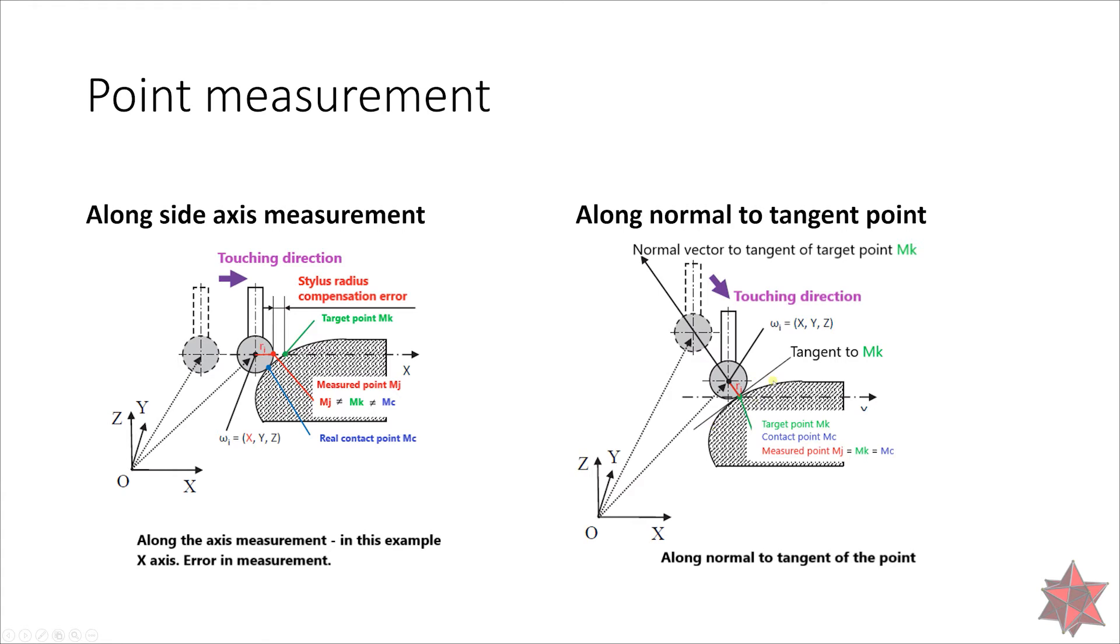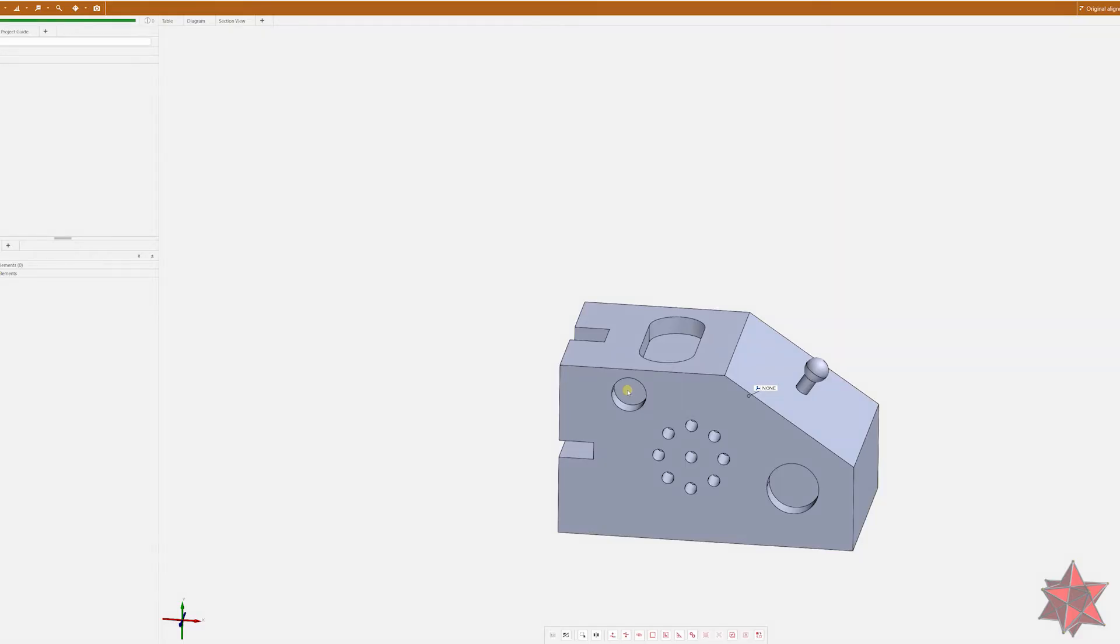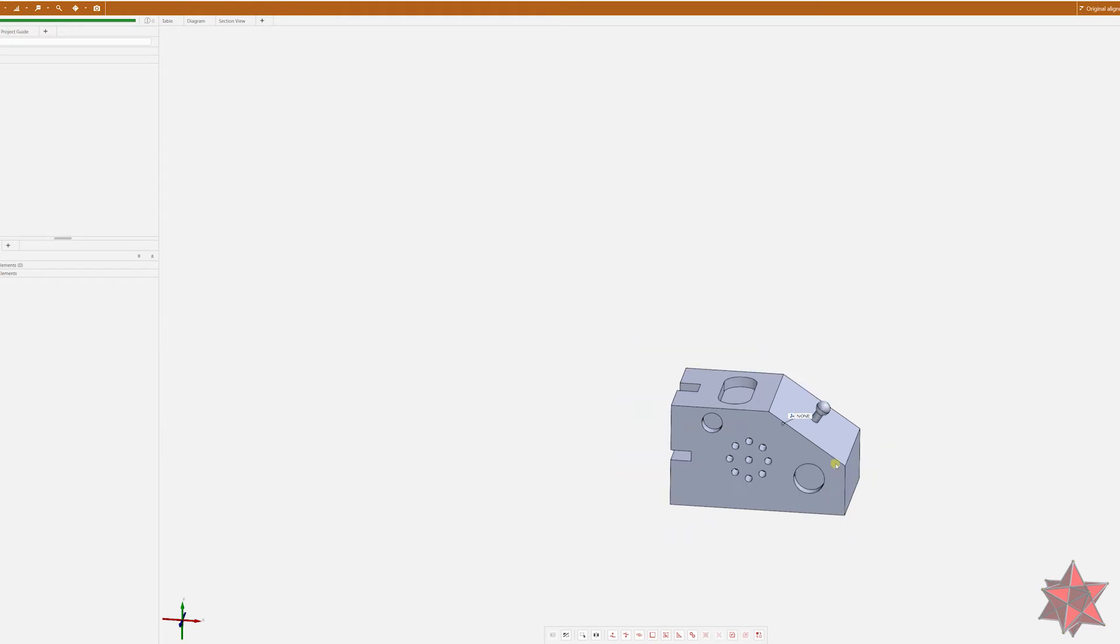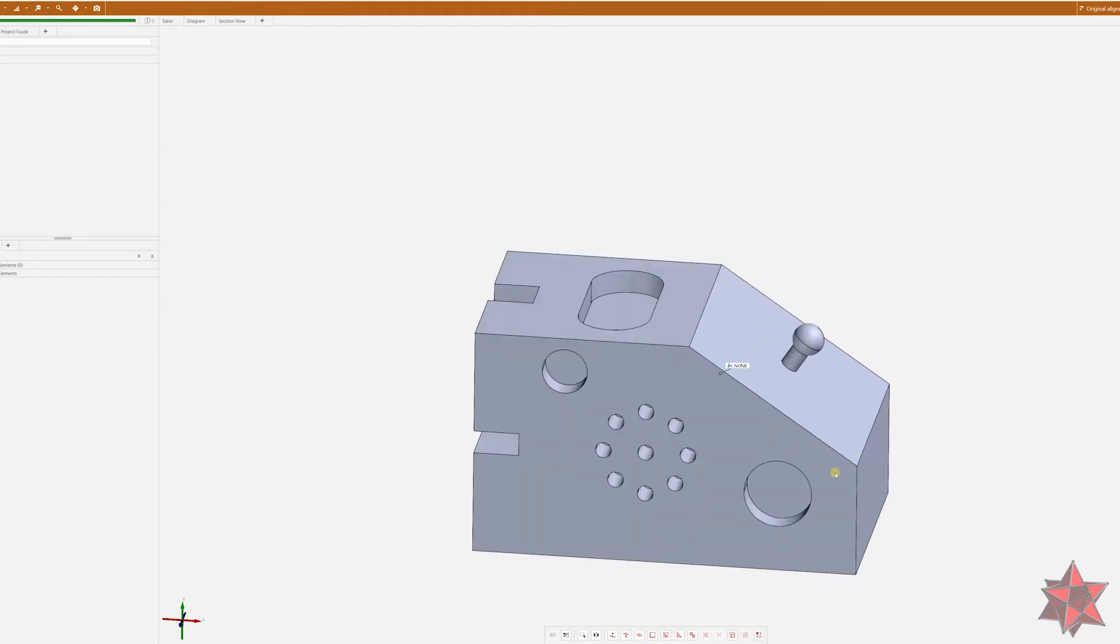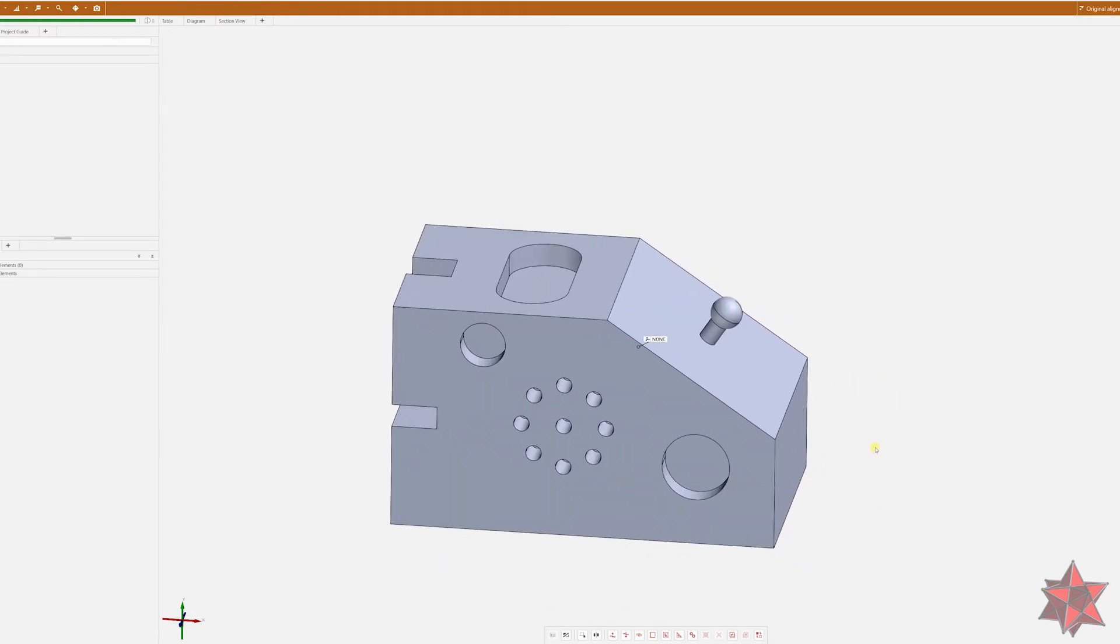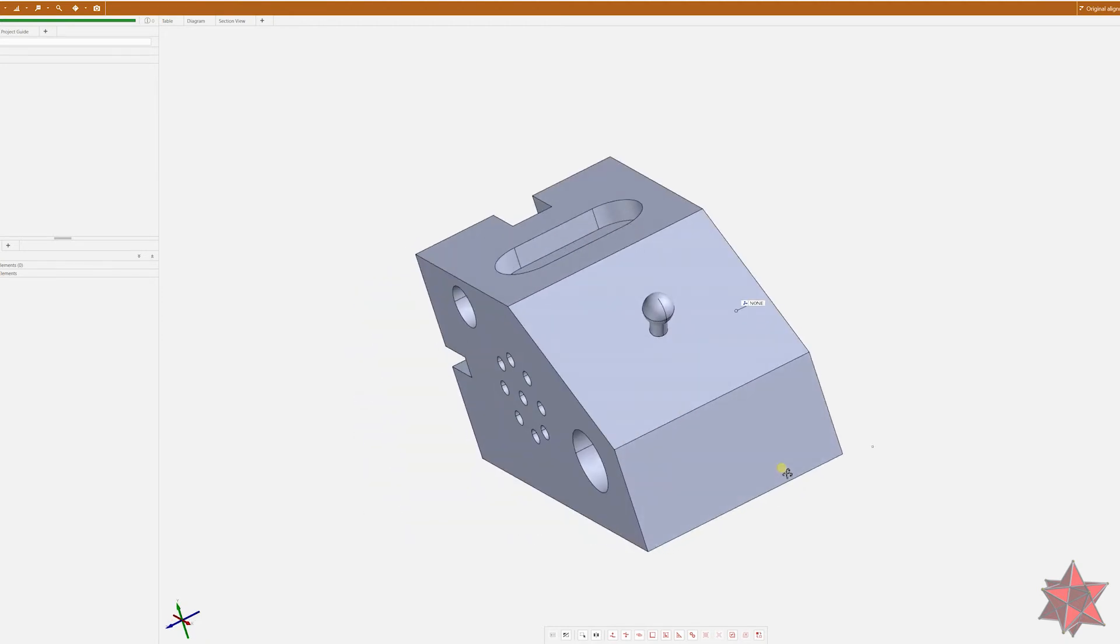Since GOM Inspect Suite is a measuring software and since it is free to download from the GOM website, I've decided to install it and explain here what I want to explain. For this video and for the next ones, I will probably use this software.